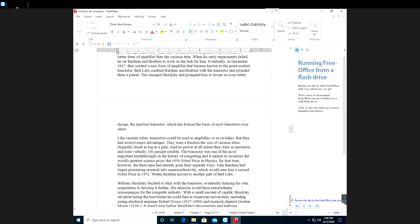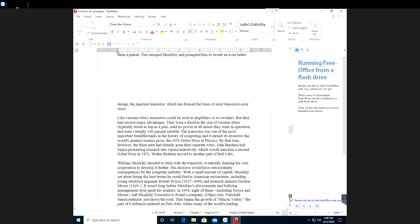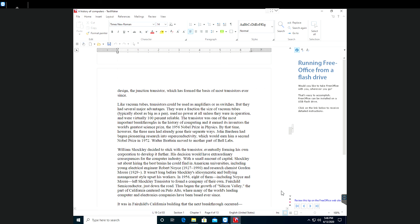Like vacuum tubes, transistors could be used as amplifiers or as switches, but they had several major advantages. They were a fraction the size of vacuum tubes, used no power at all unless they were in operation, and were virtually 100% reliable. The transistor was one of the most important breakthroughs in history of computing and it earned its inventors the world's greatest prize, the 1956 Nobel Prize in Physics.